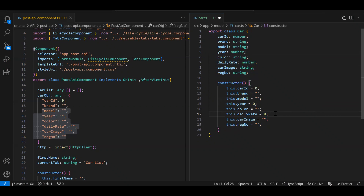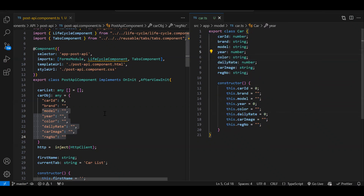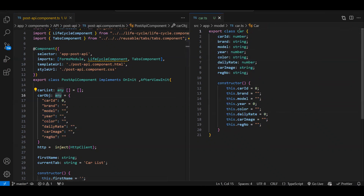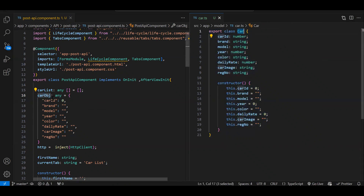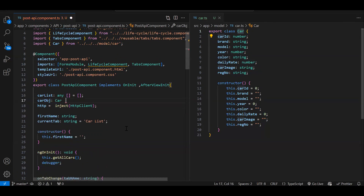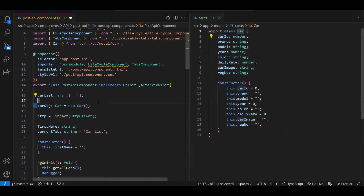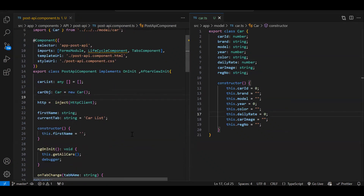Since we have created our class, now instead of `any` you can provide the proper data type — the class name — over here. Let's add the import. Now you don't need to initialize these properties separately, but it says the property is not initialized. Since we are creating an instance of our class we can make use of the `new` keyword to initialize: `new Car()`.